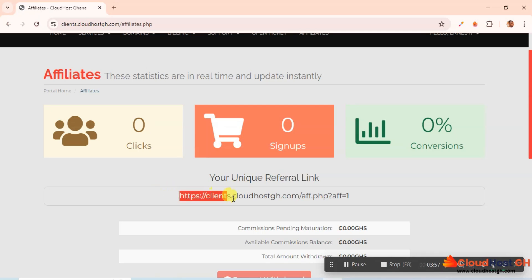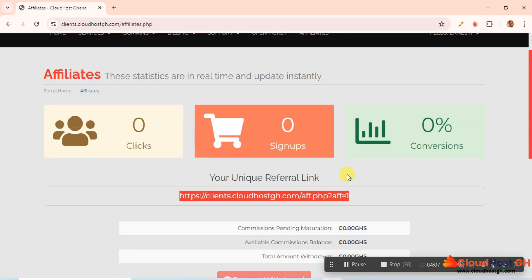I'm going to show you, after signing up you'll be given this unique affiliate link. You can share this link to people who want to sign up. For instance, after you have referred someone, or if someone needs hosting, you can just refer the person.